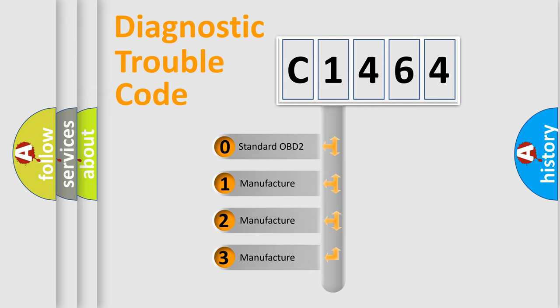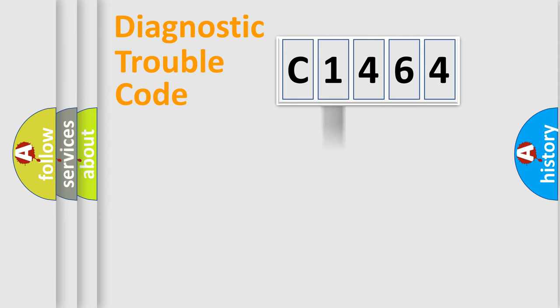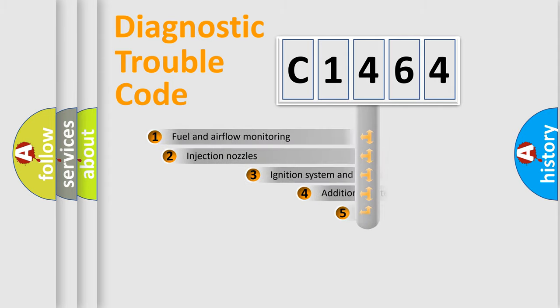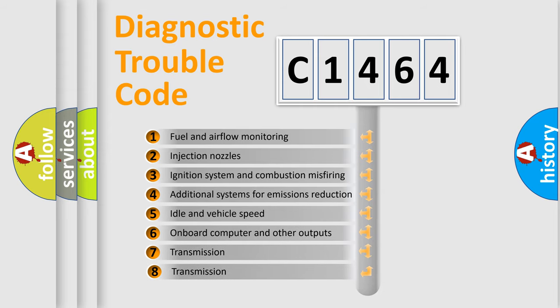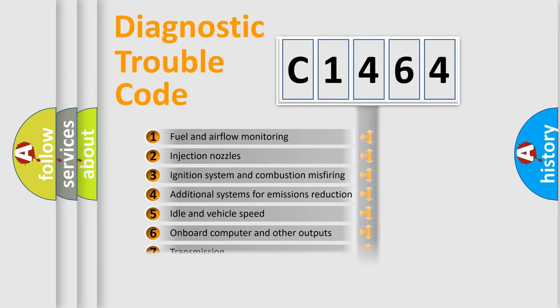If the second character is expressed as zero, it is a standardized error. In the case of numbers 1, 2, or 3, it is a car-specific error. The third character specifies a subset of errors.